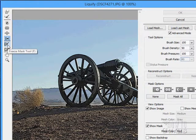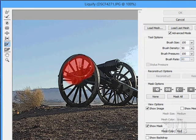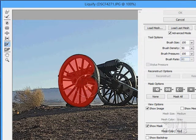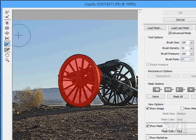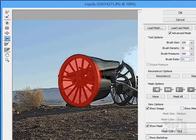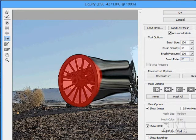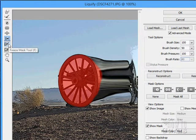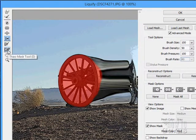You can also use a Freeze Mask. I can paint a Freeze Mask — I'll paint this right around this wagon wheel here. Now let's use the Push tool, and notice that it protects the area under the mask. You can protect areas by creating a mask to freeze areas that won't be affected when you're painting. The Thaw Mask tool lets you open up or thaw areas.